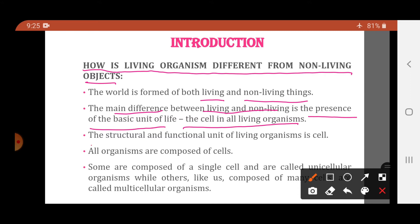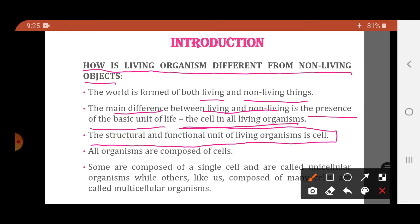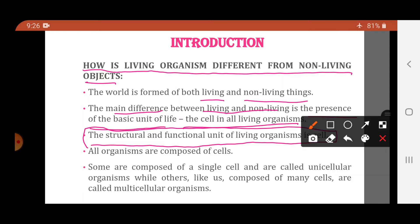What is a cell? The structural and functional unit of living organisms is the cell. Each and every living organism is made up of cells, and it is the cell which carries out the various activities of the living organism. So, the cell is the structural and functional unit of living organisms.